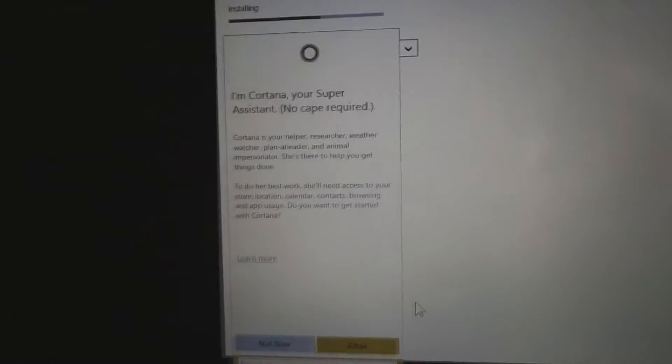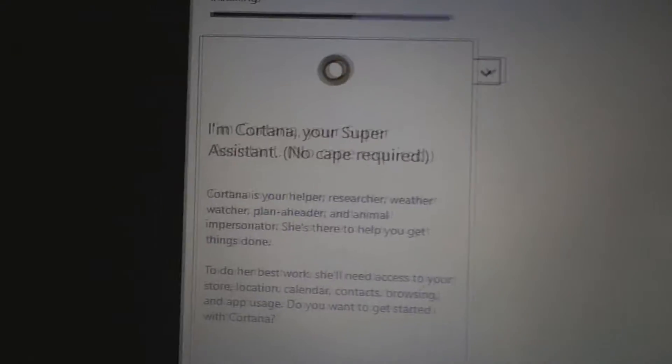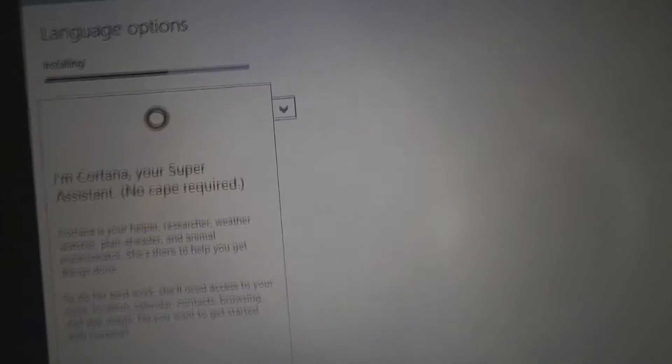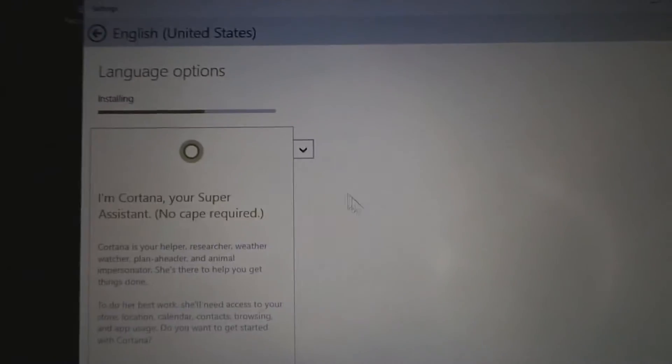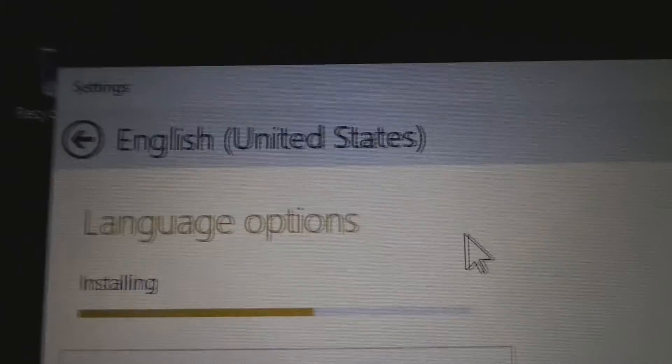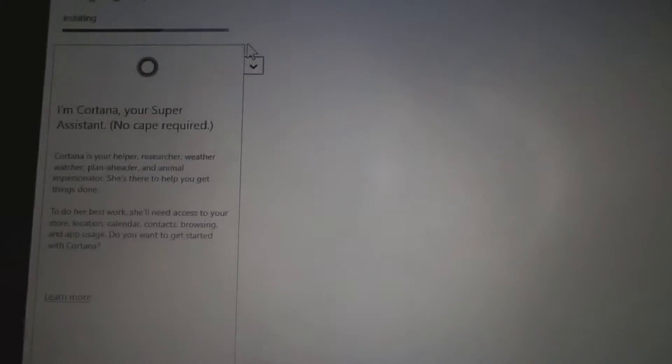Right, so after messing about the language settings, we have Cortana now being available. I've had to change everything to the United States because Cortana, for some reason, doesn't seem to like English United Kingdom. So I've had to change the region.